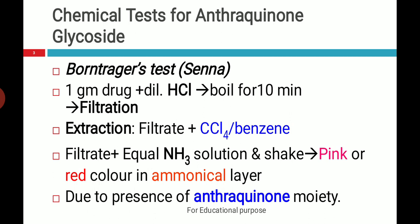The filtrate obtained after extraction is treated with equal ammonia solution. You will get a pink or red color in the ammonical layer. This test is positive because of the anthraquinone moiety present in Senna, and is also given by other drugs which contain anthraquinones.